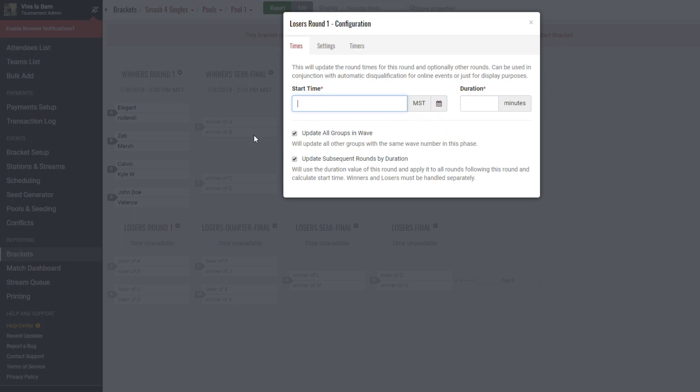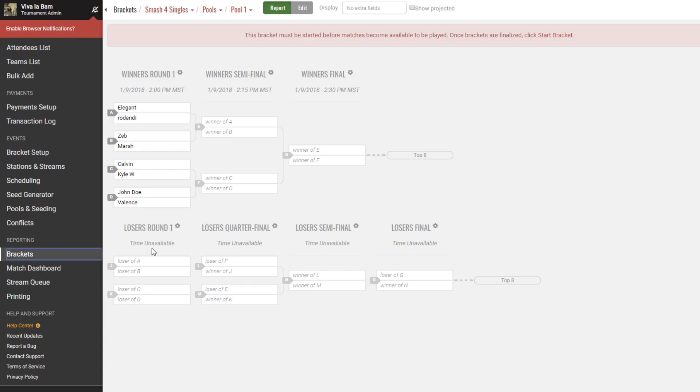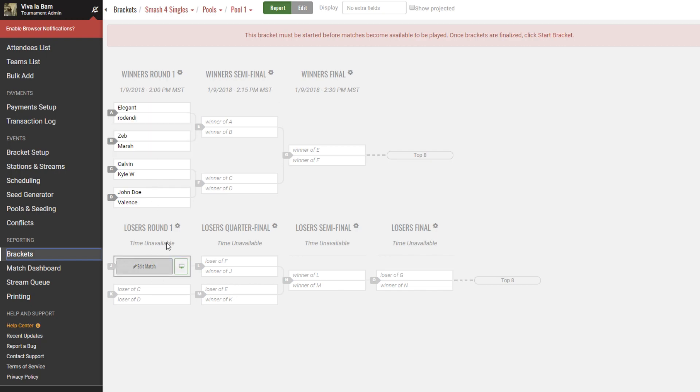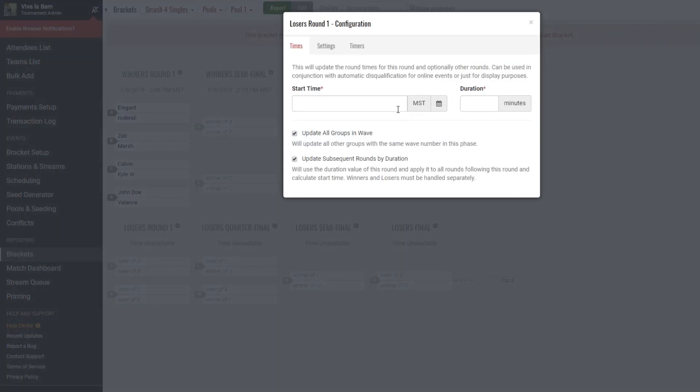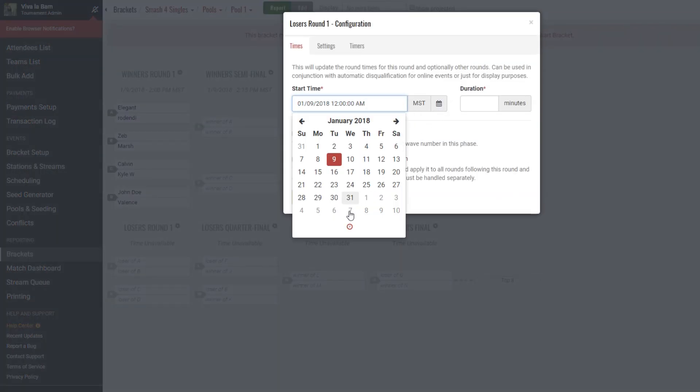So here we notice that losers round one requires matches A, B, C, and D to happen. Those are all matches in winners round one, which would finish by 2:15 p.m. So we can determine that this round losers round one should start at 2:15 p.m.